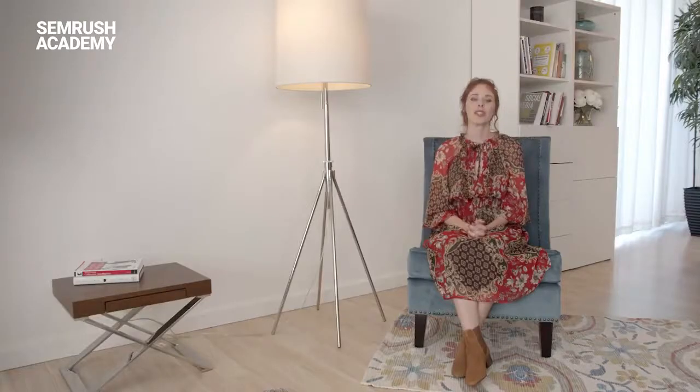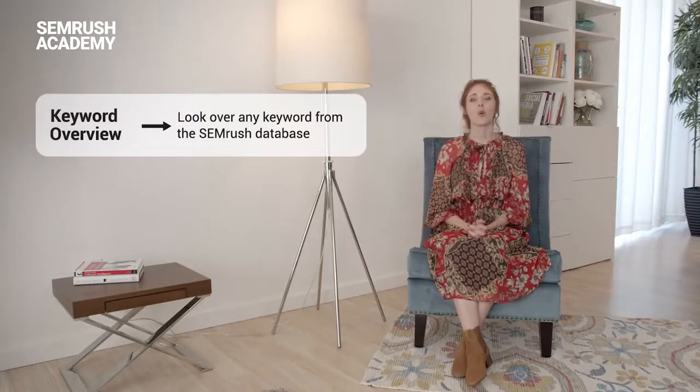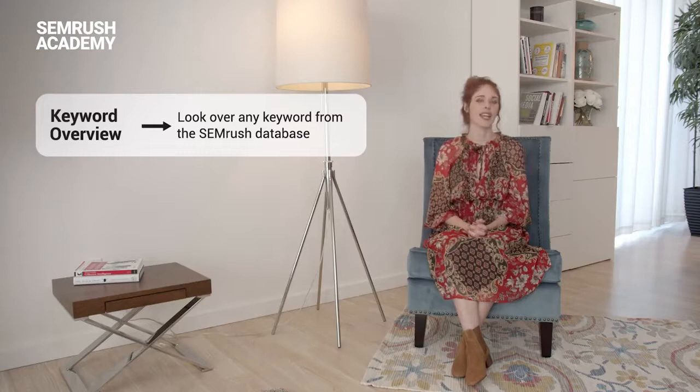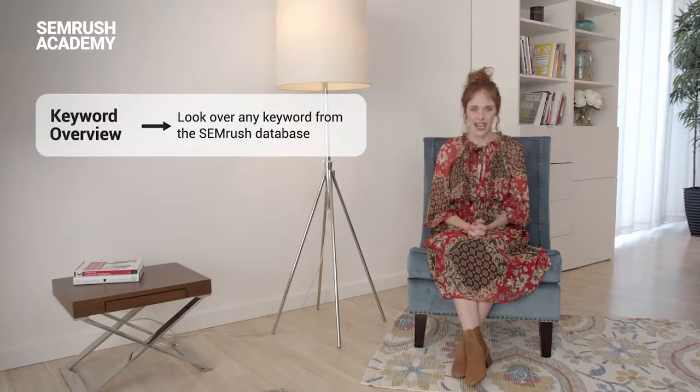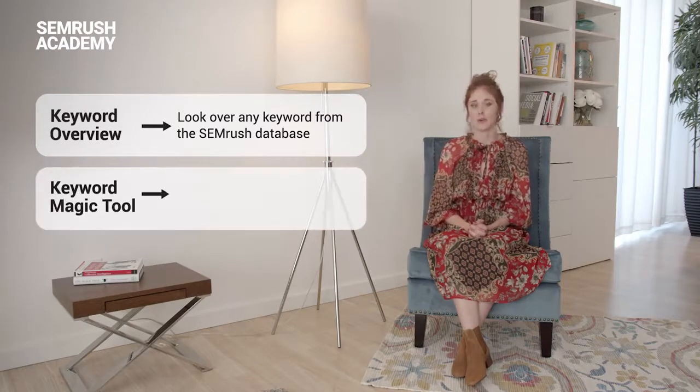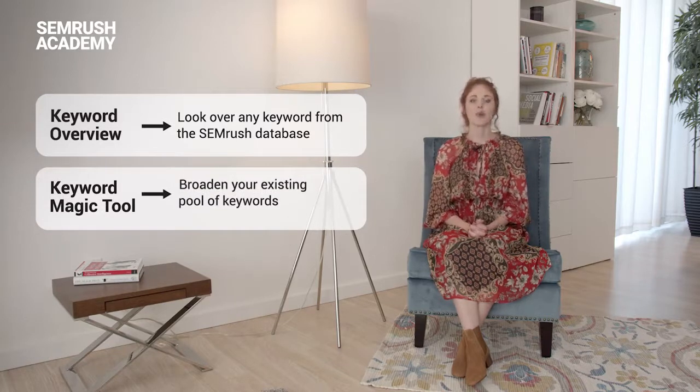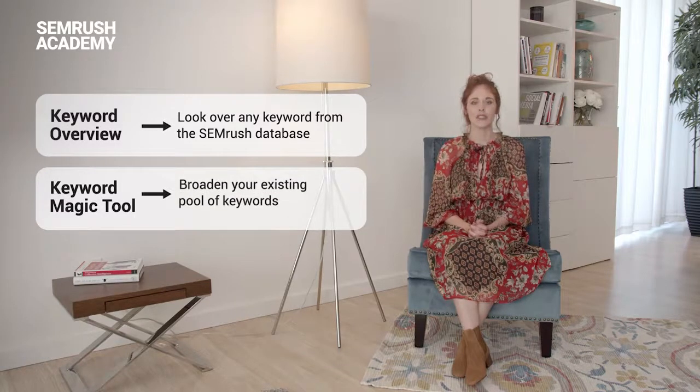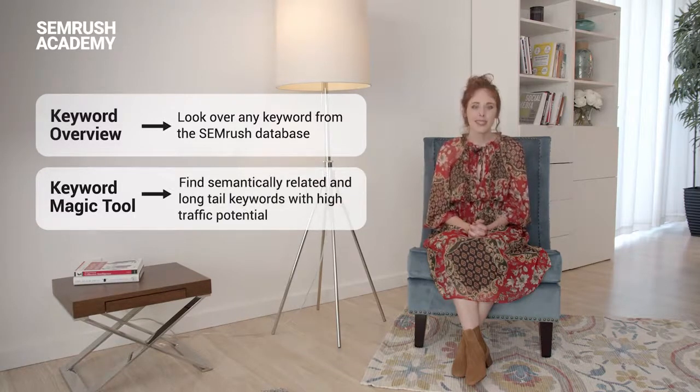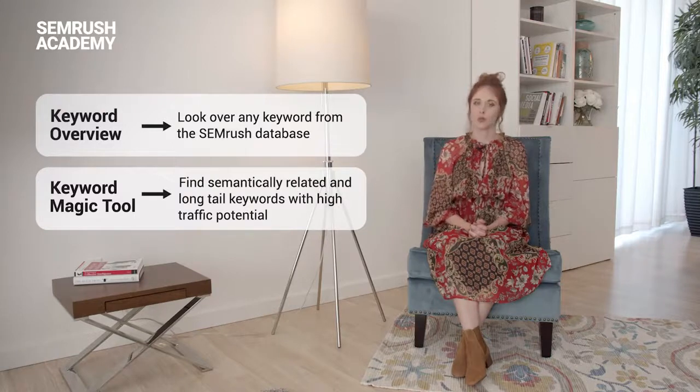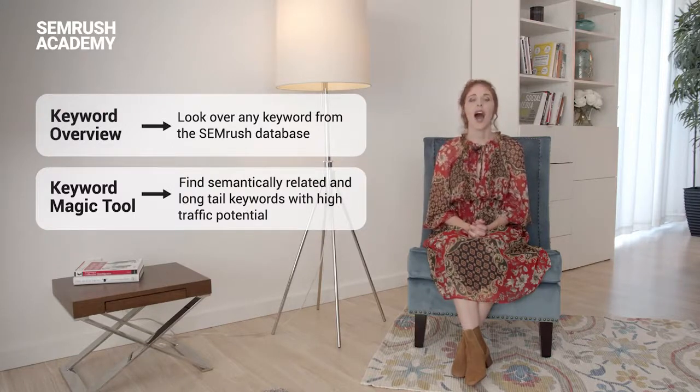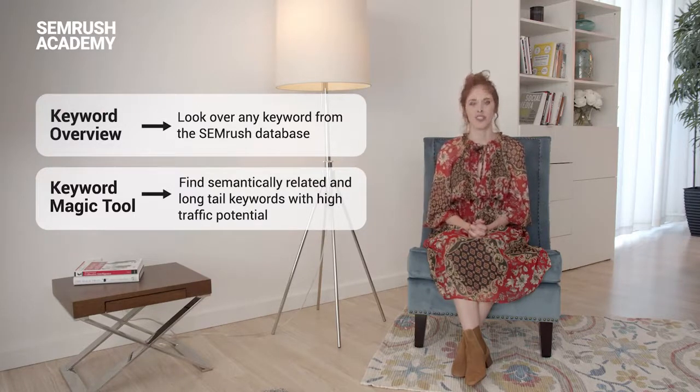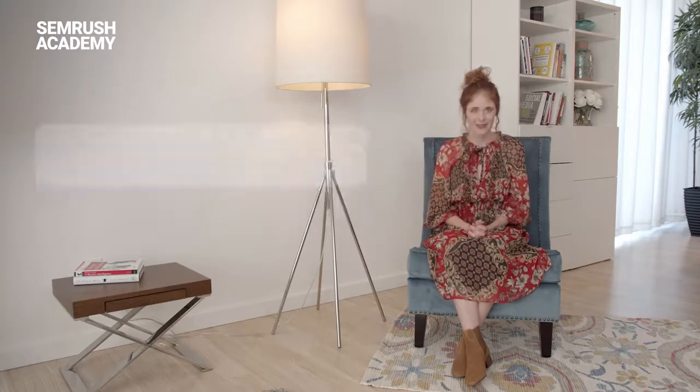This is where the Keyword Overview report and the Keyword Magic tool come to the rescue for you. With Keyword Overview you'll be able to quickly look over any keyword from SEMrush's database. The Keyword Magic tool allows you to broaden your existing pool of keywords and find semantically related keywords, as well as long tail ones with high traffic potential, literally in no time.